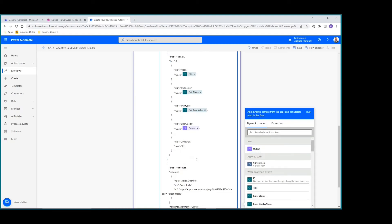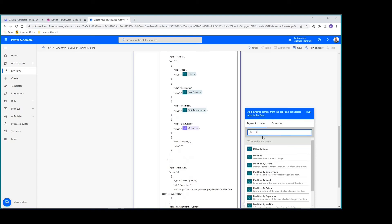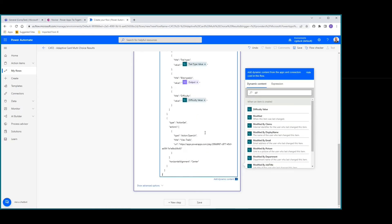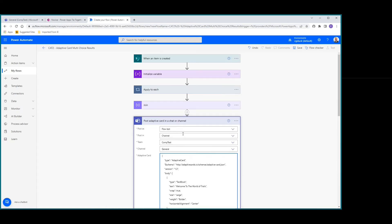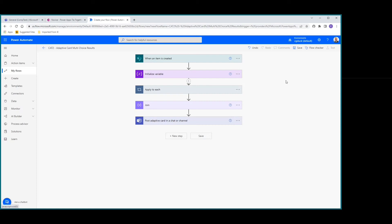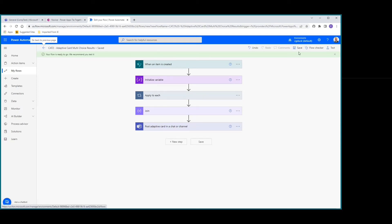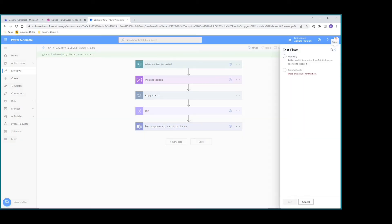And then for difficulty we'll put in our difficulty value. We're all set. Let's go ahead and save that. Now that's been saved, let's go ahead and test — we're going to do a manual test.